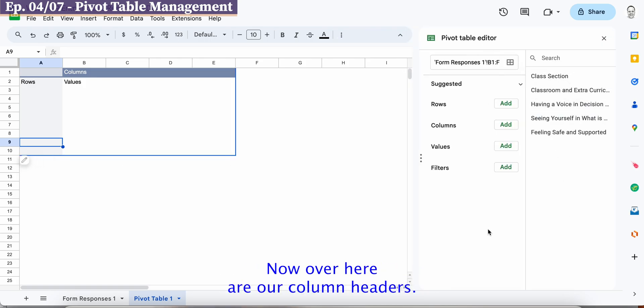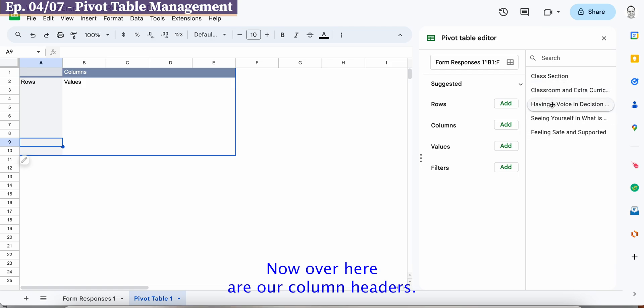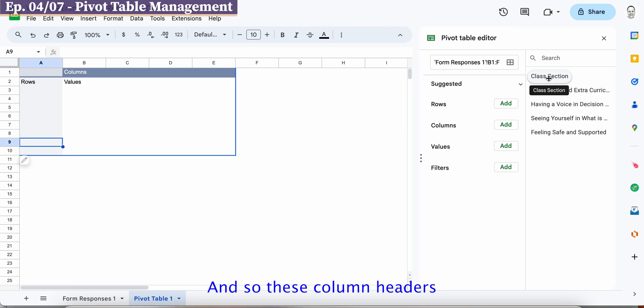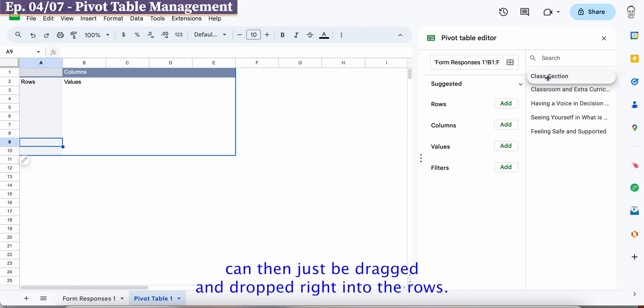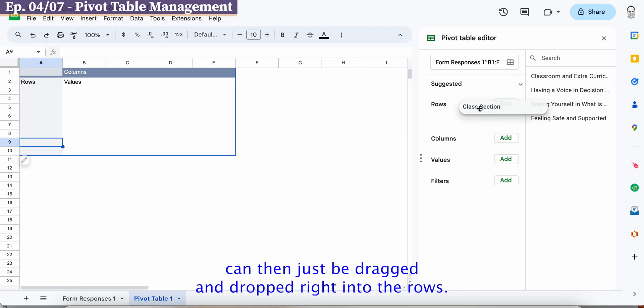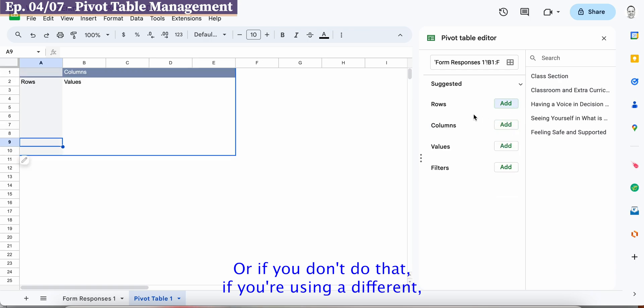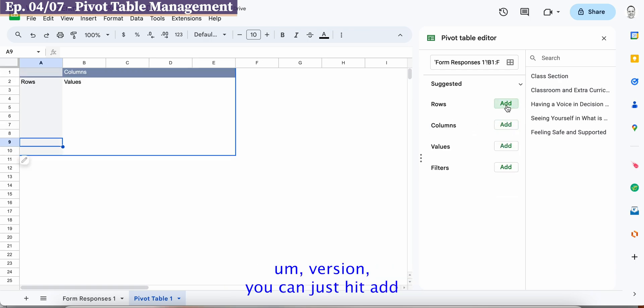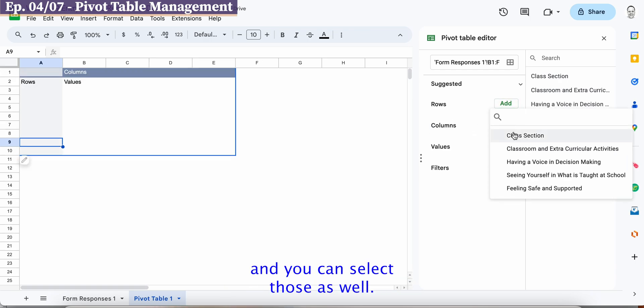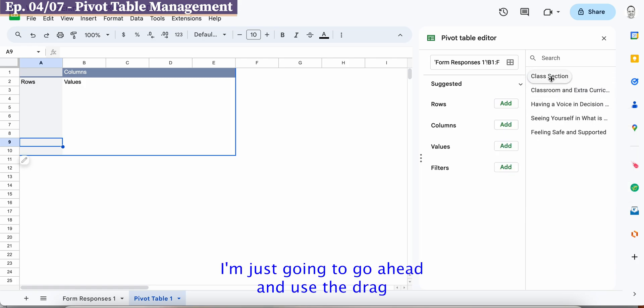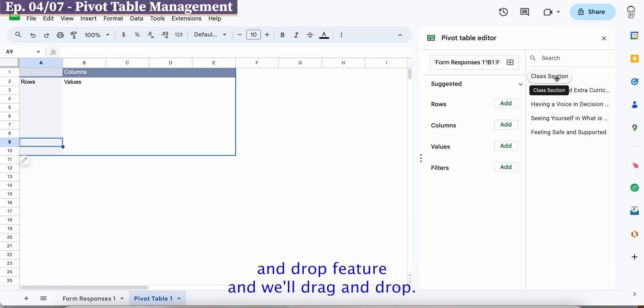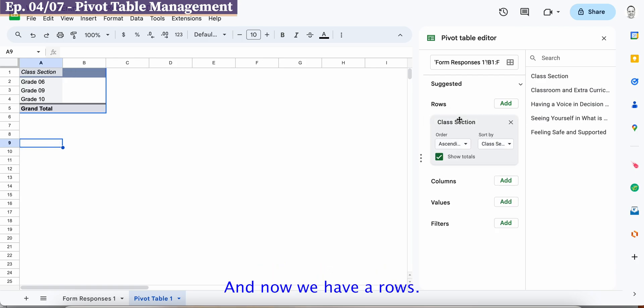Now over here are our column headers and so these column headers can then just be dragged and dropped right into the rows or if you want to do that if you're using a different version you can just hit add and you can select those as well. I'm just going to go ahead and use the drag and drop feature.